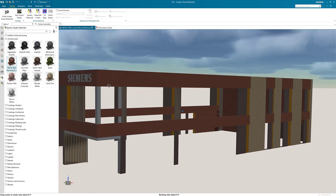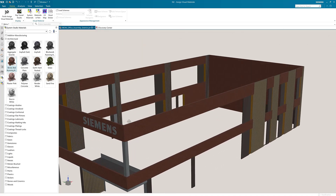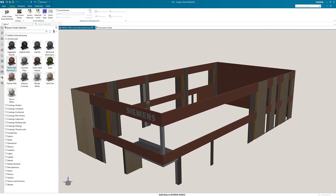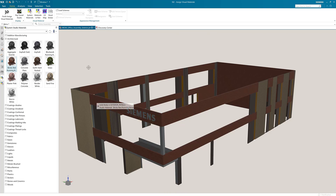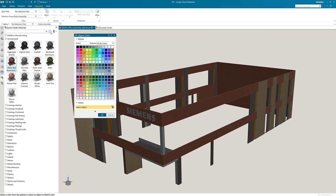Now rather than selecting the bodies one by one I will use the selection filter that selects based on color of the assigned body. In the selections tab in the ribbon bar I will first reset my filters. Then under more, select color filter.